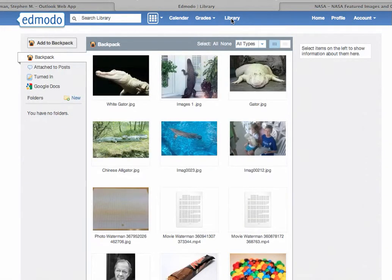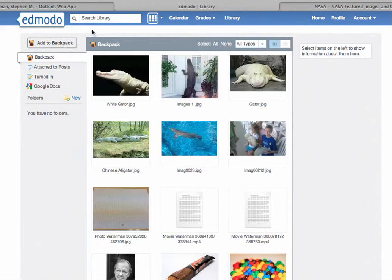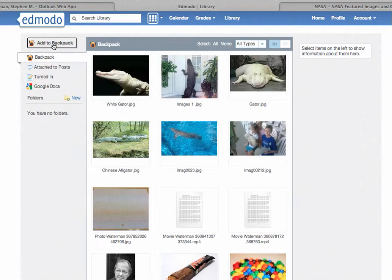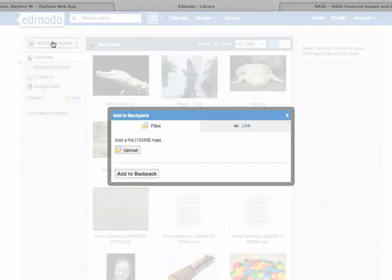Now when the student opens up the library, on the left hand side notice it's called a backpack once it's opened up. So make sure you explain to the kids so they don't confuse backpack and library. It's basically the same thing. The student has uploaded some photos of some alligators for a project. Now if they want to add something else they click on the words add to backpack.